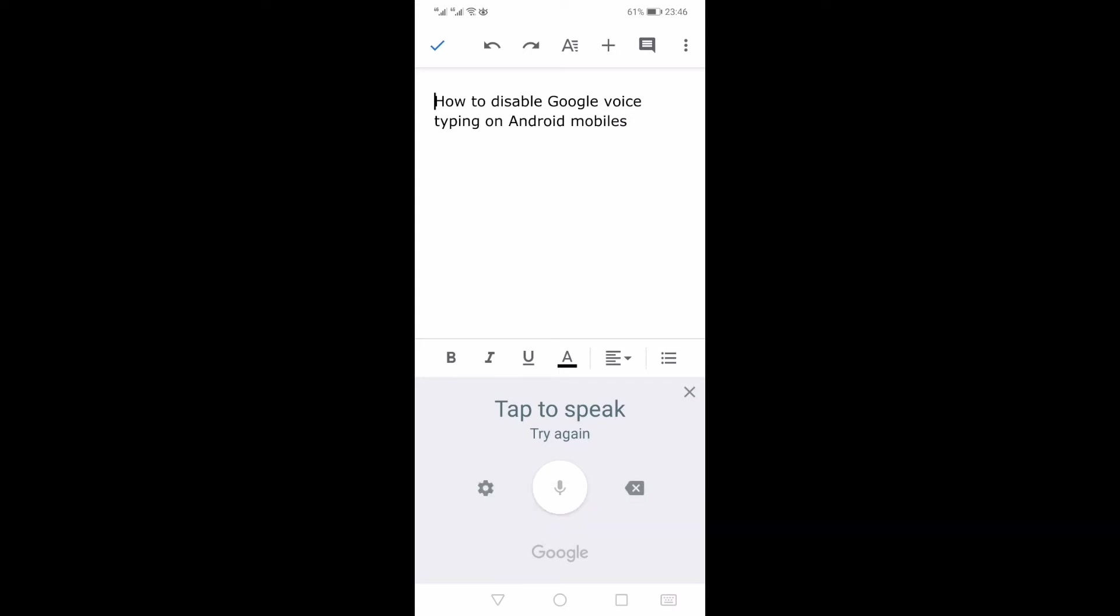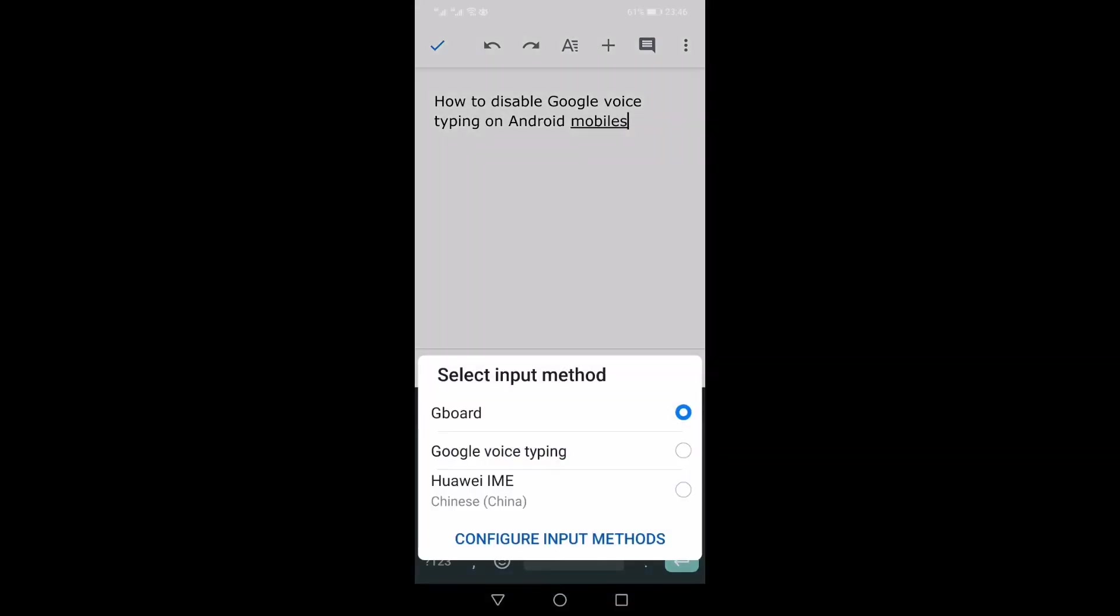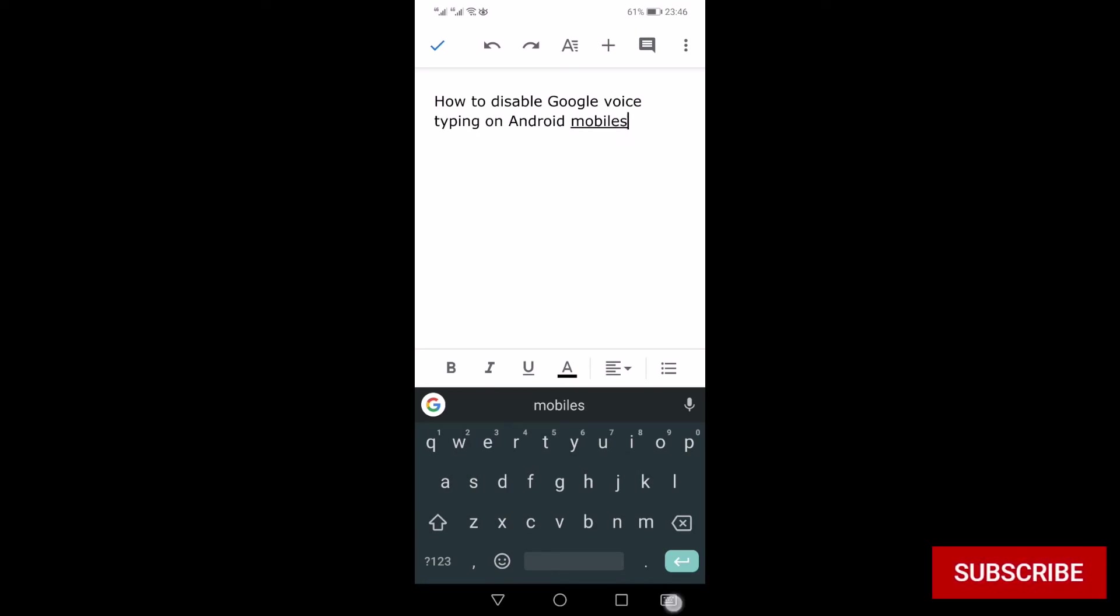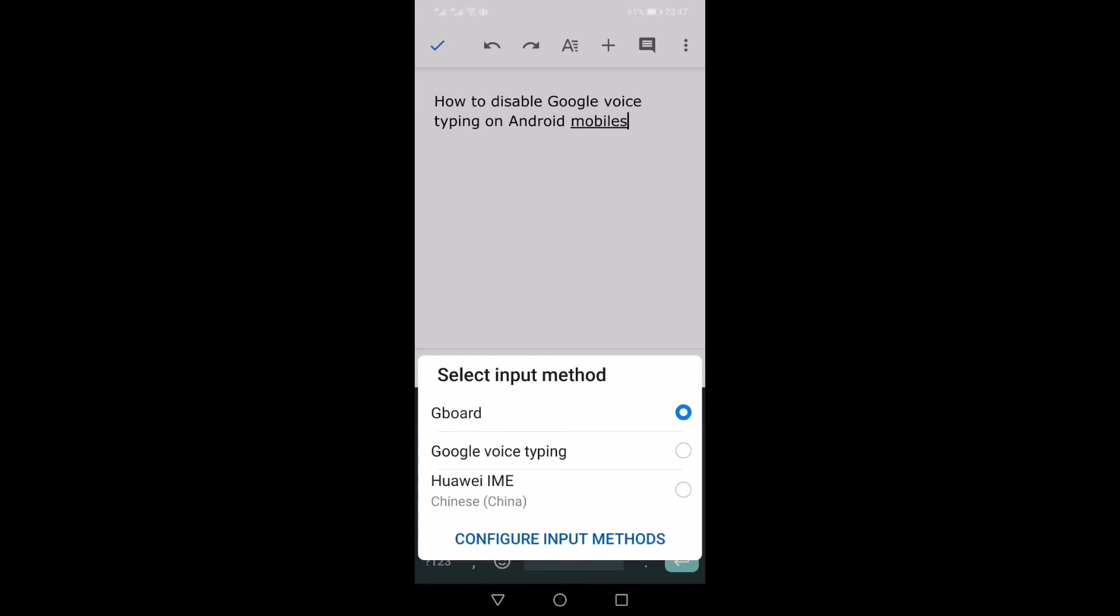First of all, how to disable the Google voice typing keyboard. You just need to press this keyboard icon on the bottom right, and from here in the pop-up menu, you just need to press configure input method. If this is not shown here, you can just access the input method configuration from within the settings of the Android mobile.